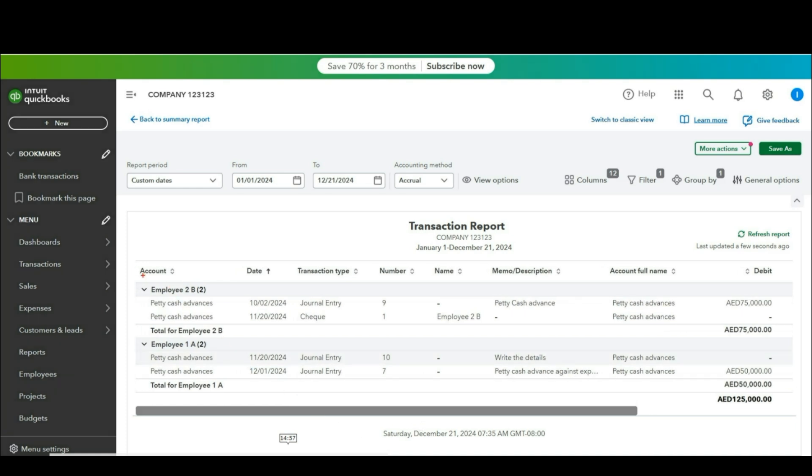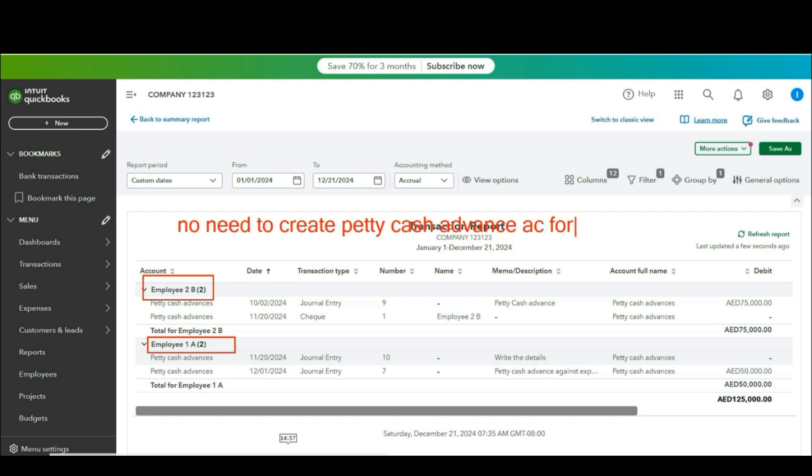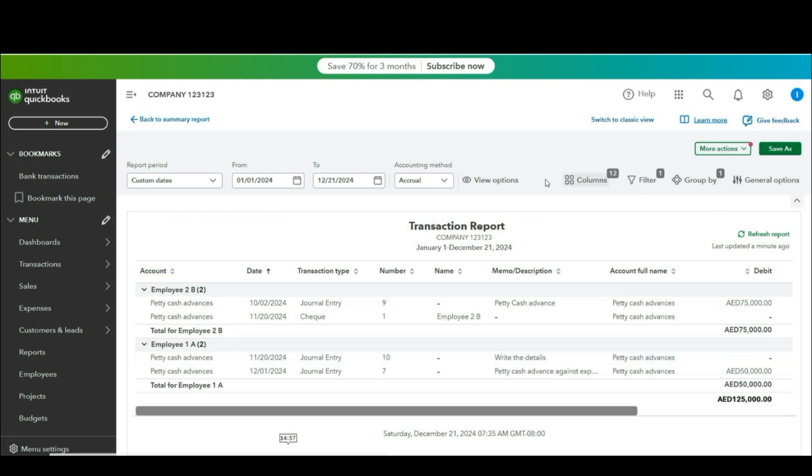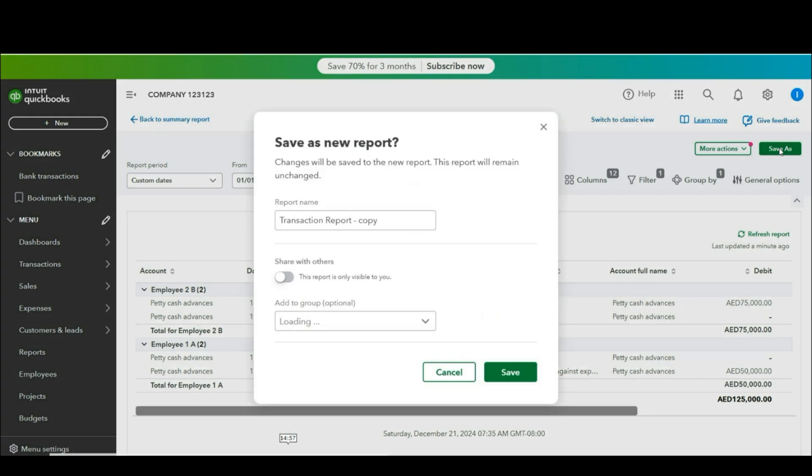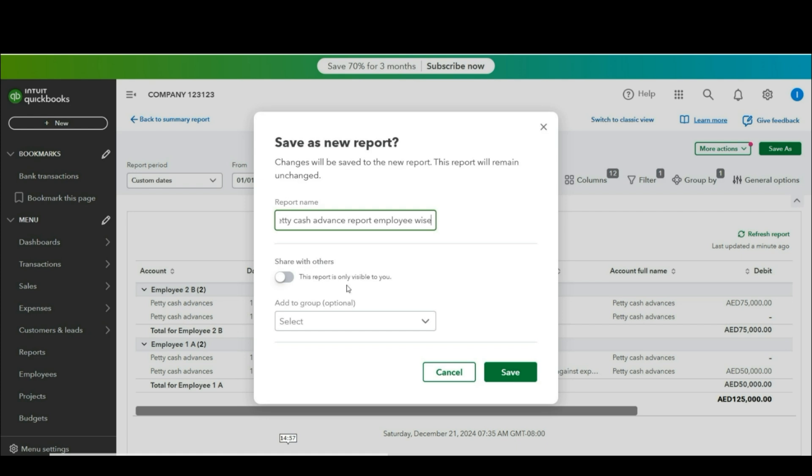Once this is customized according to your own requirement you don't need to create petty cash account for each employee separately. You can create only one account and then you can customize this report and use for future references as well. Click save as. So now we are memorizing this report. Name it. Click save.